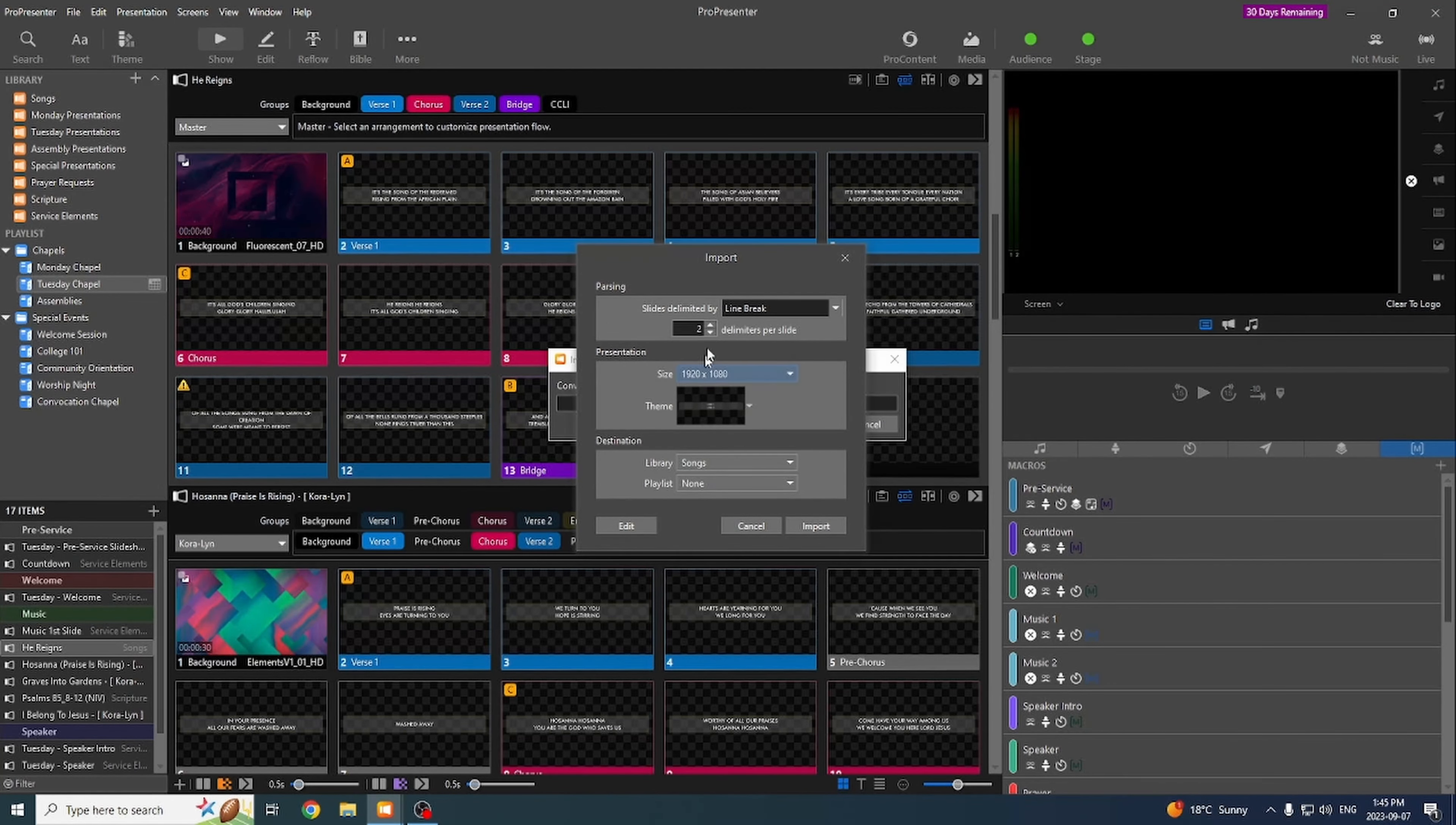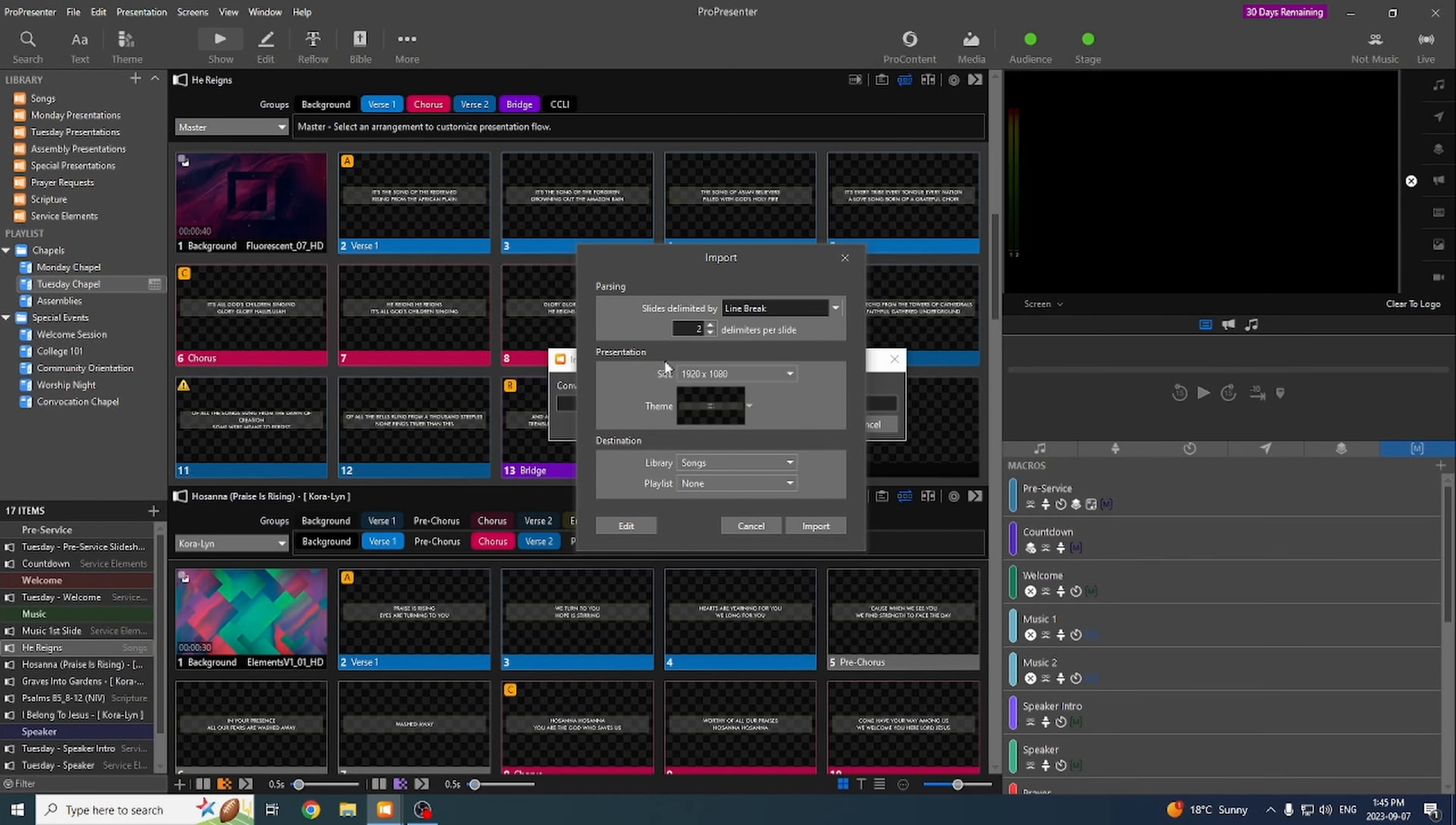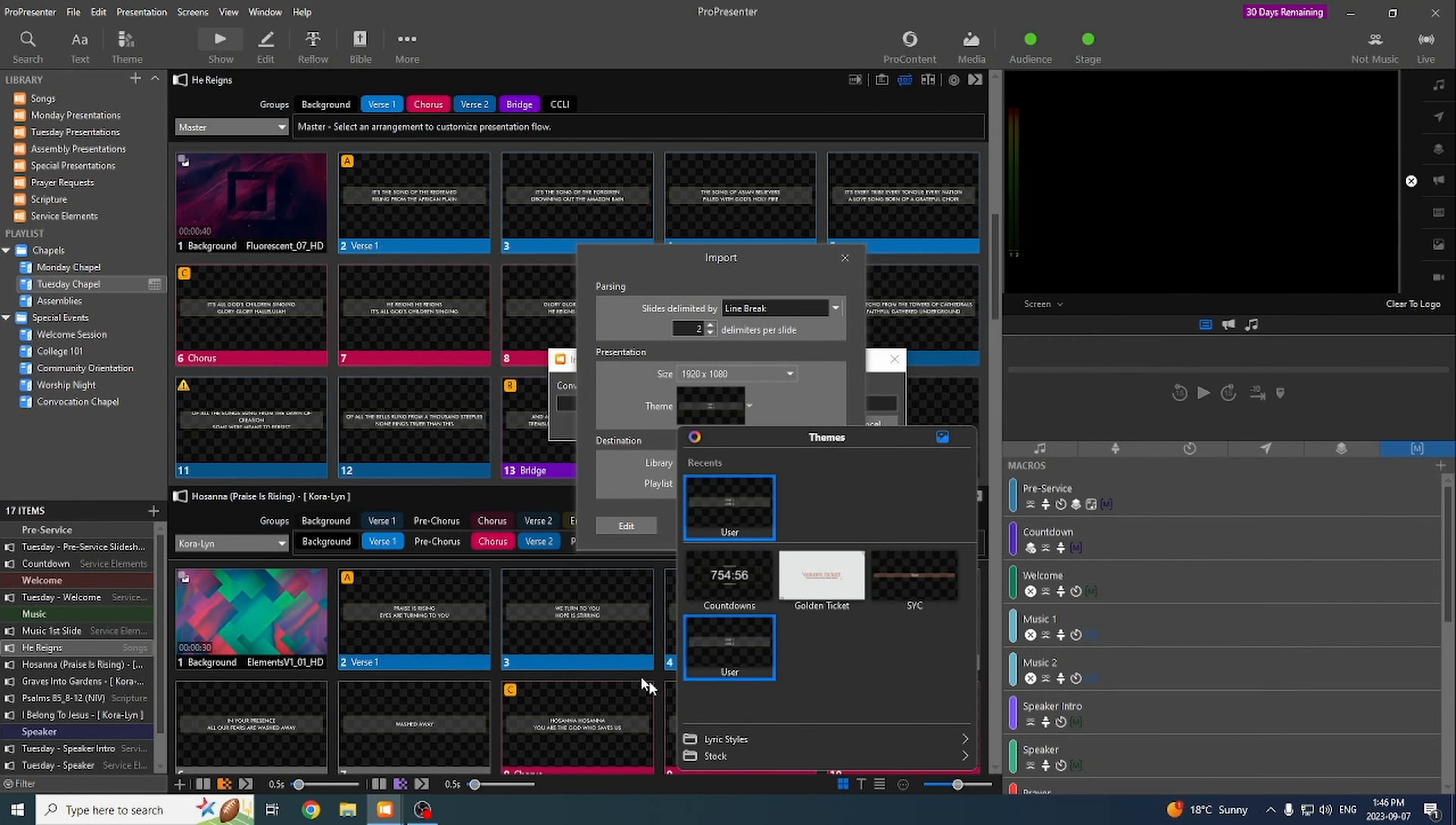That brings up our import window. Here we use Line Break and Two Lines Per Slide. I just find it's less distracting having just two lines on than four. And it just makes it overall look a bit neater. The size will always be 1080. That's what we're running here. This Theme one should be selected with a proper theme. But this is where you would apply the themes that we build so that when the slides get imported, they look how we want them to look.